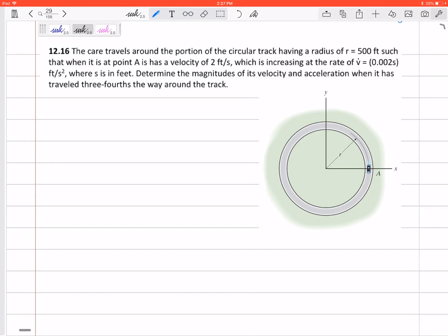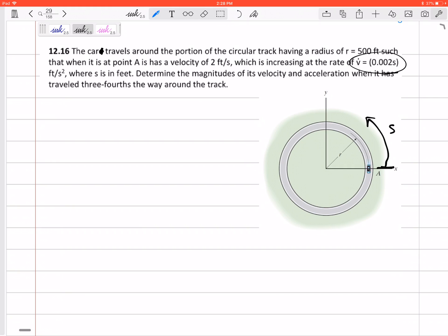Here's the problem: a car travels around a portion of a circular track with a radius of 500 feet. When it's at point A, it has a velocity of 2 feet per second, increasing at a rate of 0.002s feet per second squared, where s is the distance traveled. We need to determine the magnitude of its velocity and acceleration when it has traveled three-fourths the way around the track.